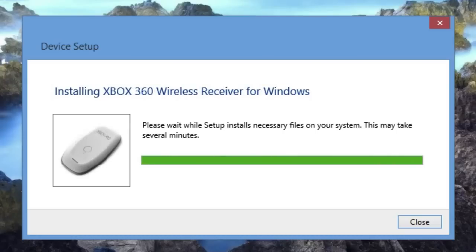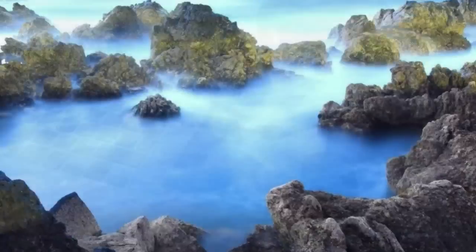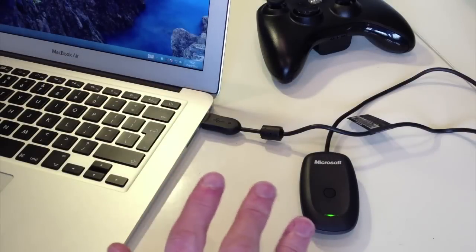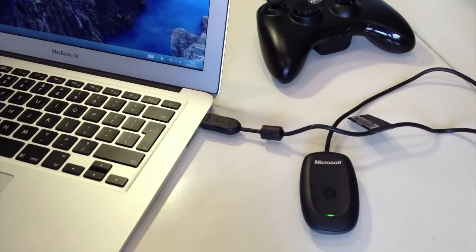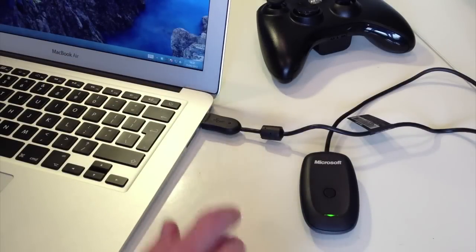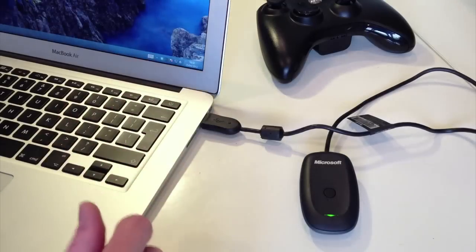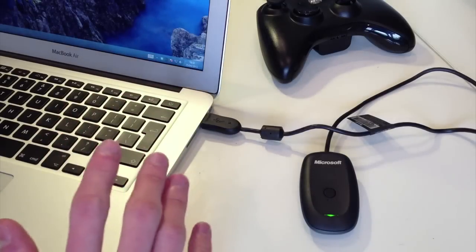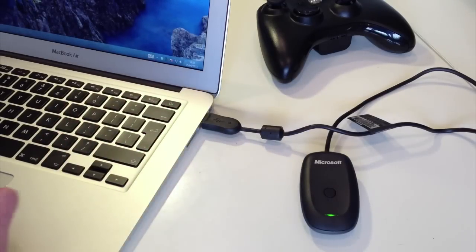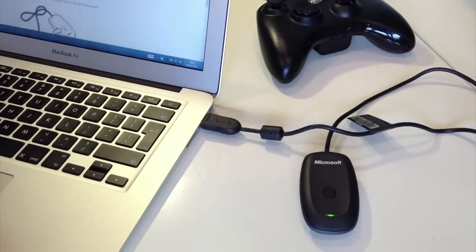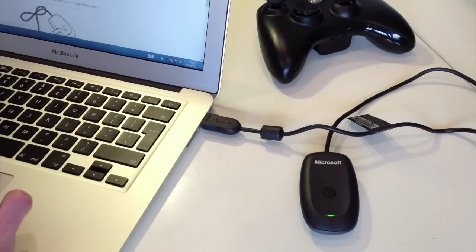So my receiver is now installed. As you can see, we have a little green light on the front. That literally took like 10 seconds and it's now ready to connect to my Xbox controller. But if the installation wasn't as simple as that for you, here's how to download the drivers off the Xbox website.